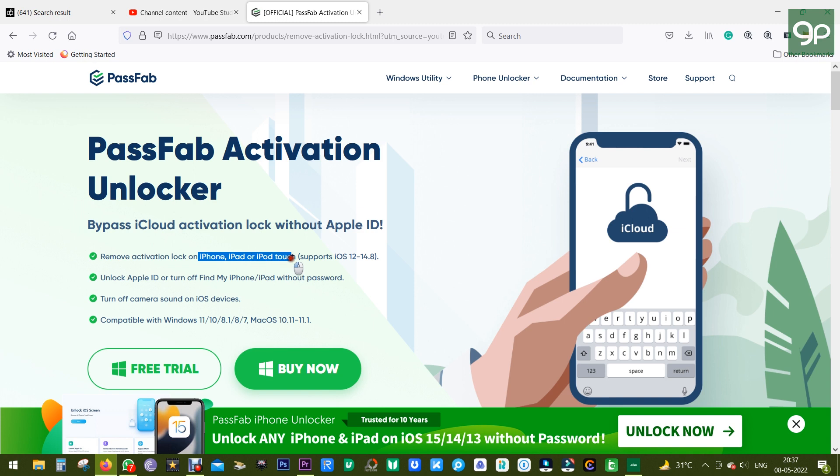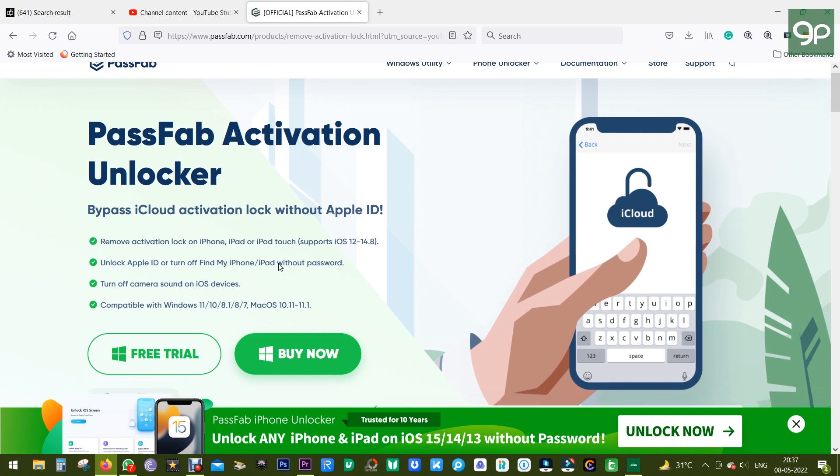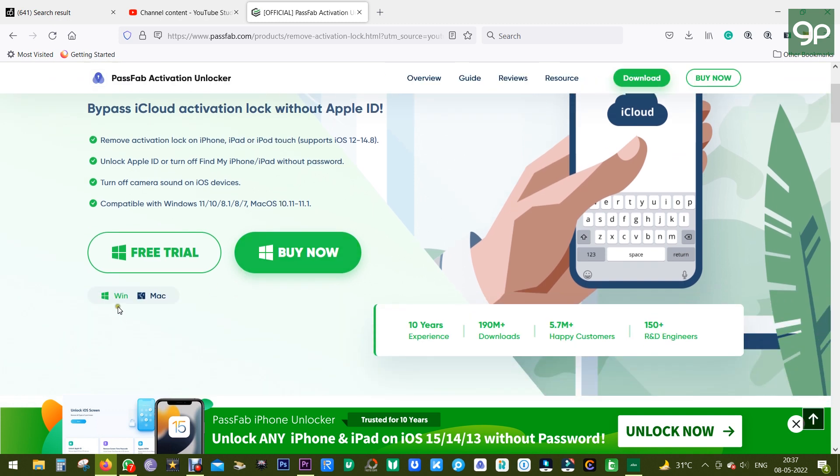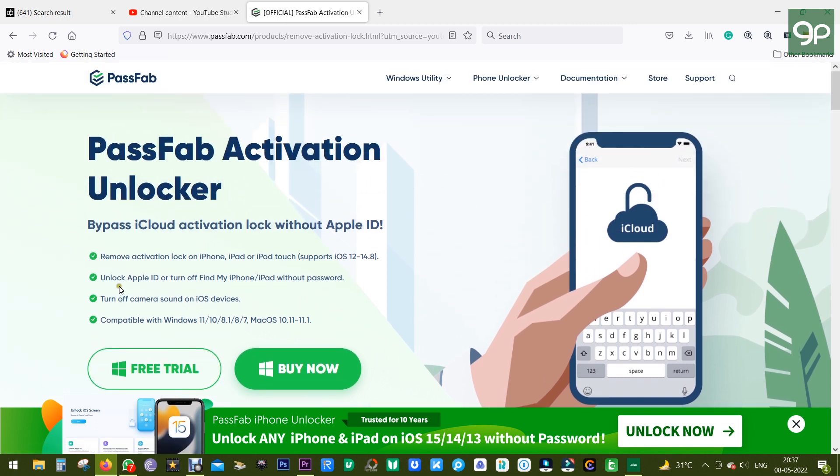It works on iPhone, iPad, or iPod Touch. You get two versions of the software—Windows and Mac. Today I'll show you the Windows version. In addition, there's also an option to turn off Find My iPhone or iPad without the Apple ID password.